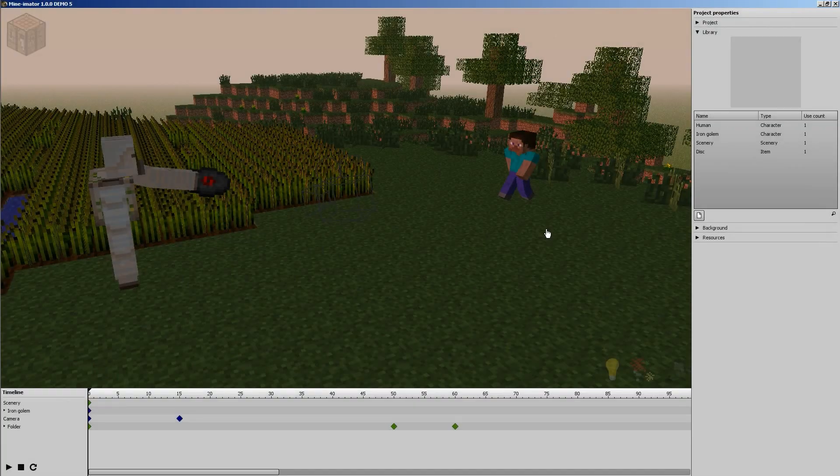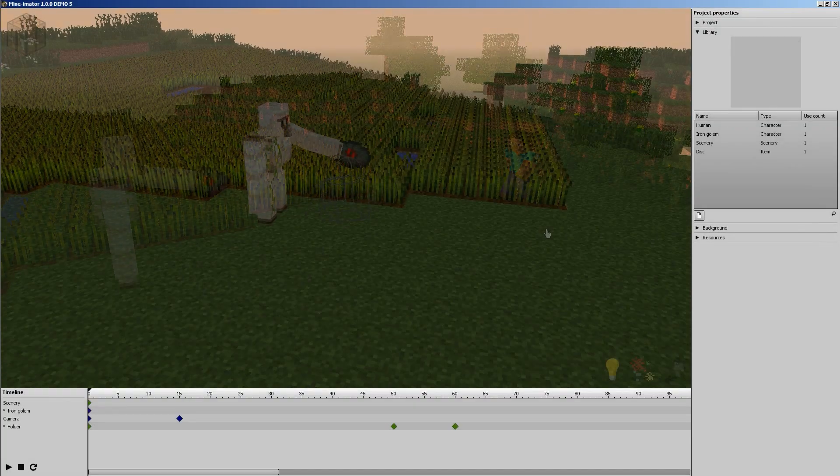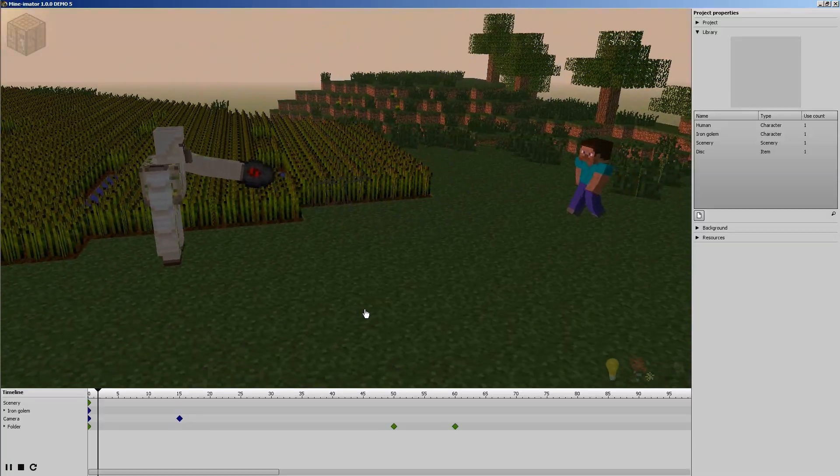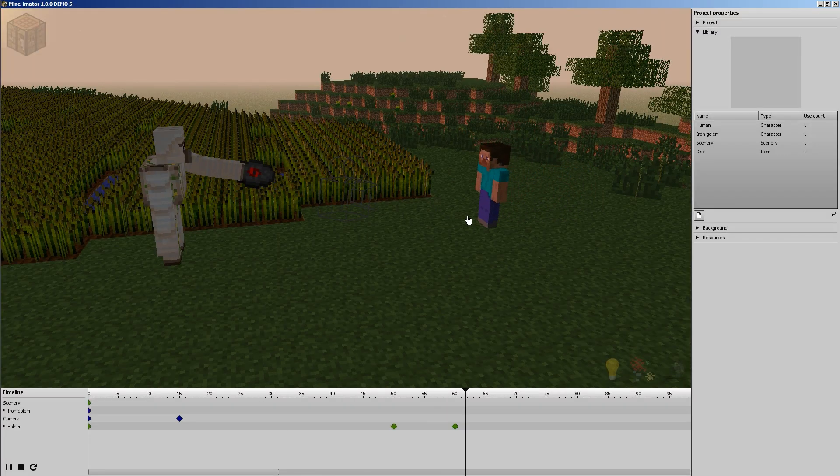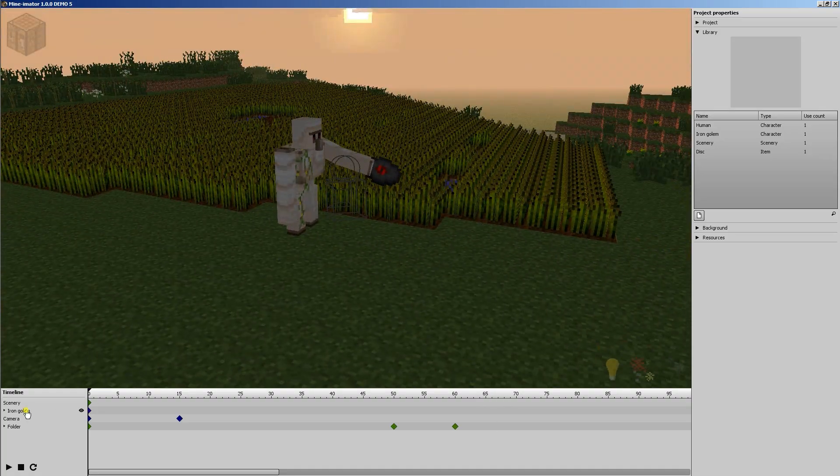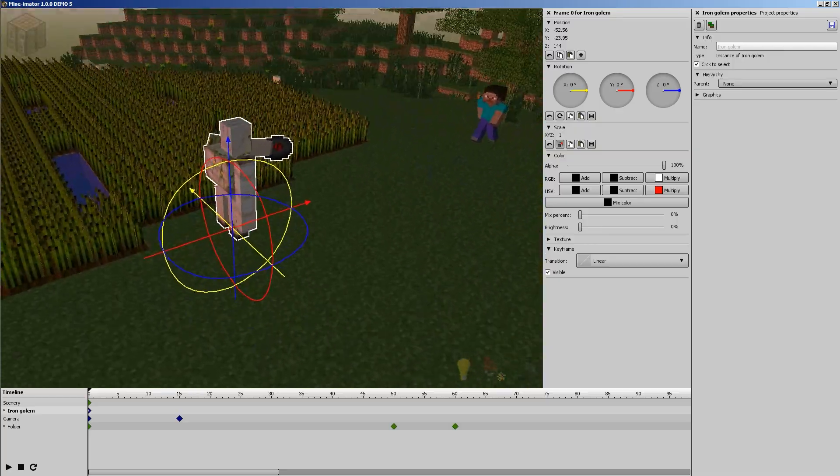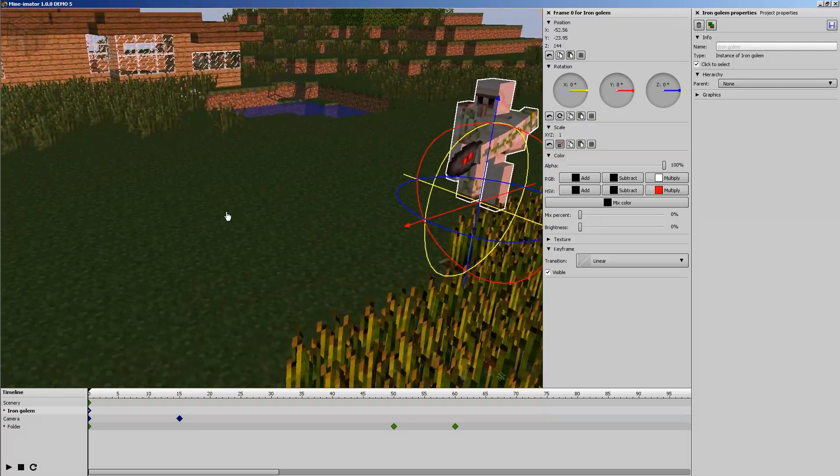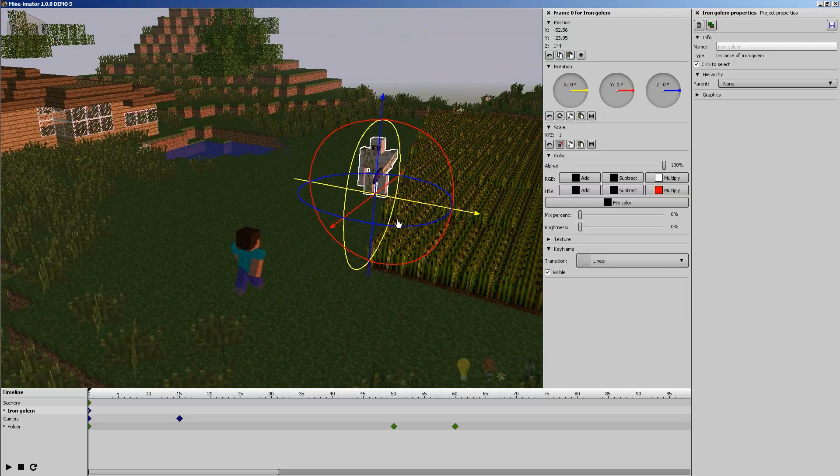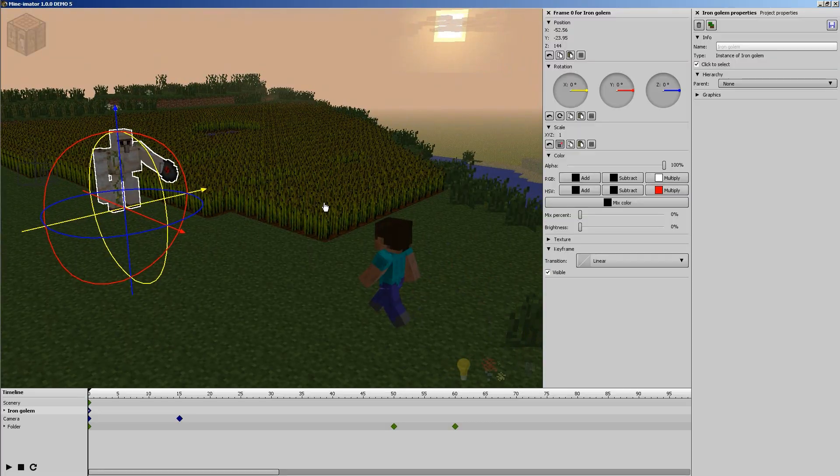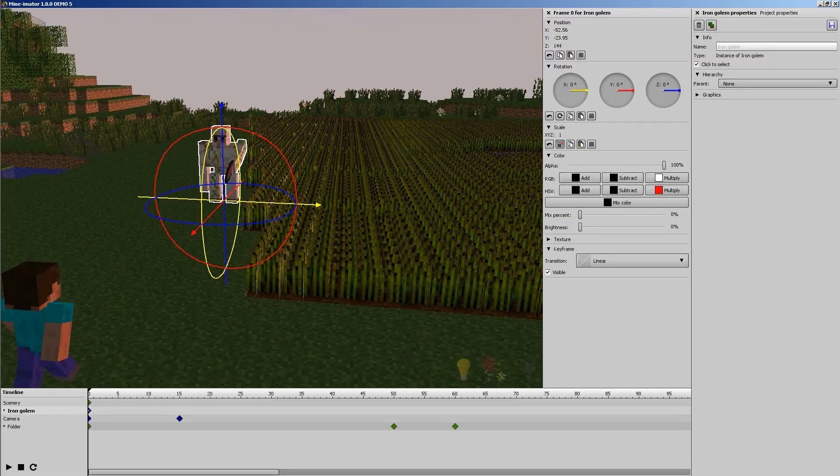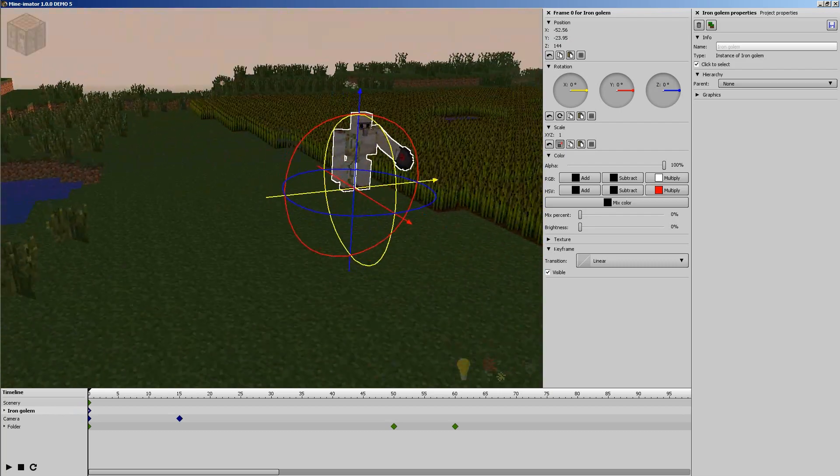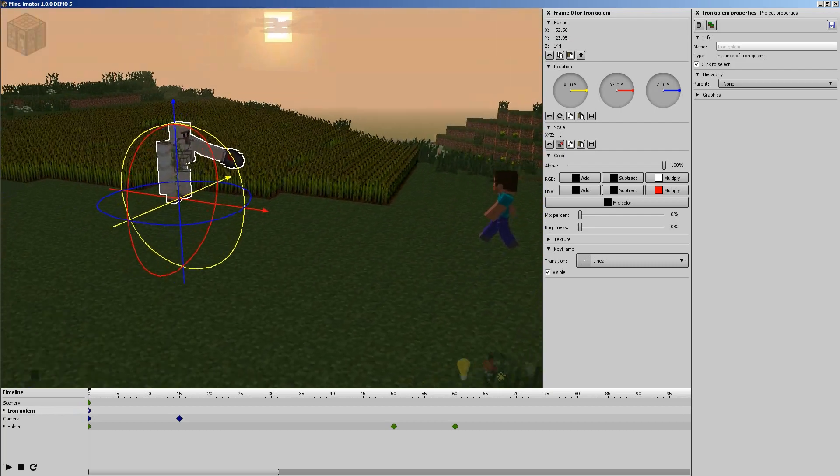Hello, I'm Inksha Sinek and welcome back to another Mine-imator tutorial. We got our scene set up and we have Steve walking into the scene and our Iron Golem, he's basically just holding out the disc there for no good reason and we need something to happen, right? We need some action.